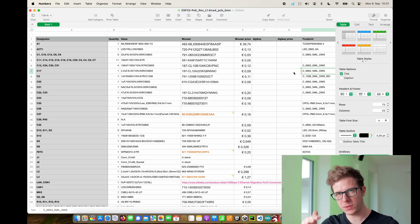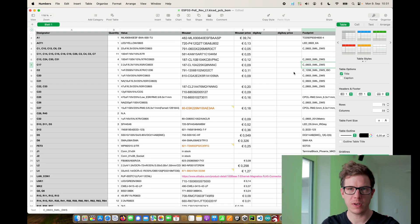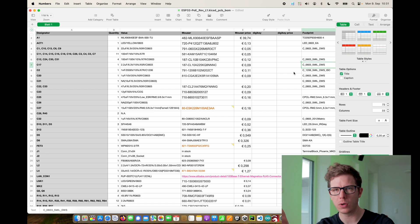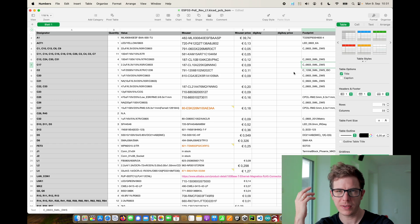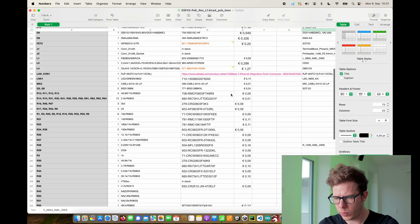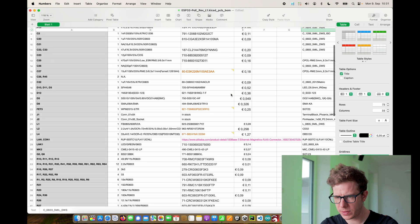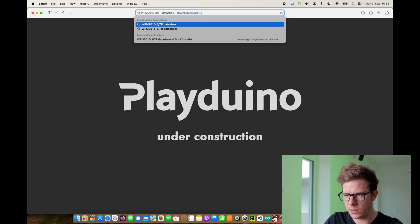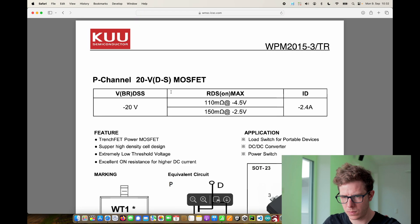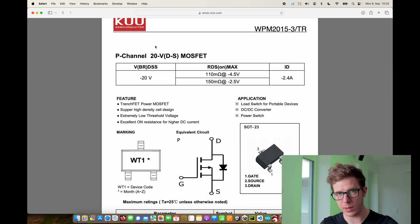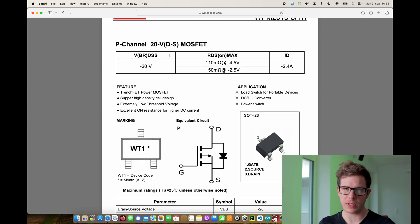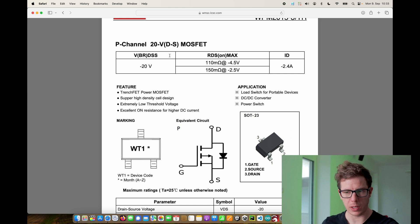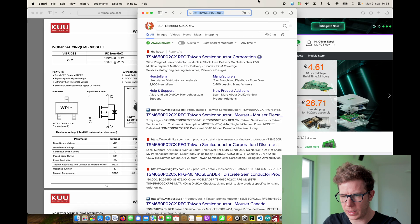The next step was to look through the list of components and see if they are available on Mouser for example. I looked at Mouser, you can also look at Digi-Key or Farnell or any other of these places. Most of the parts are available with some exceptions. For example this transistor. If we take a look at the data sheet, it's from a company that I never heard of and it wasn't available at Mouser. So I have two options: I could buy it in China or I could replace it with something similar. And I found a replacement.